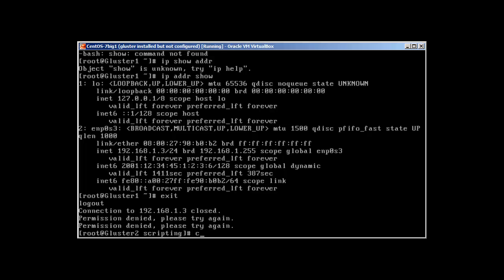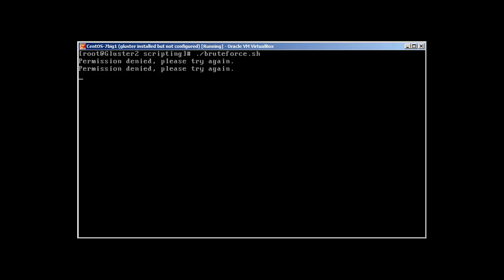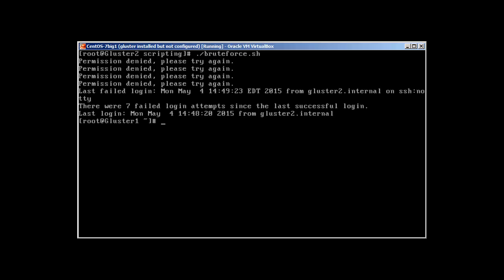We are in cluster 1 now. You can see that there were seven failed login attempts since the last successful login. So we have successfully accomplished our task and we have successfully created our brute forcer for SSH.